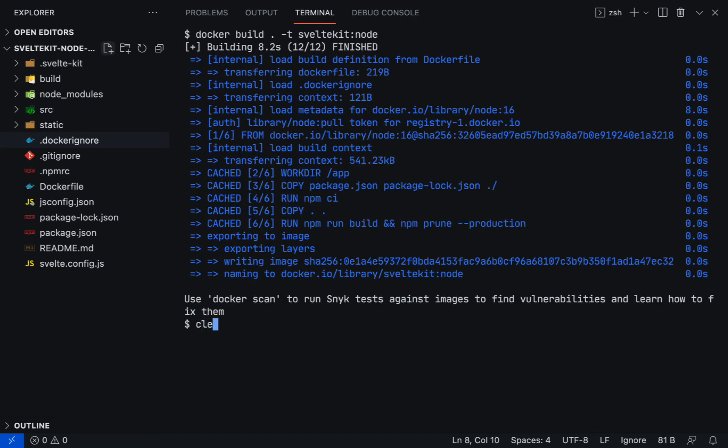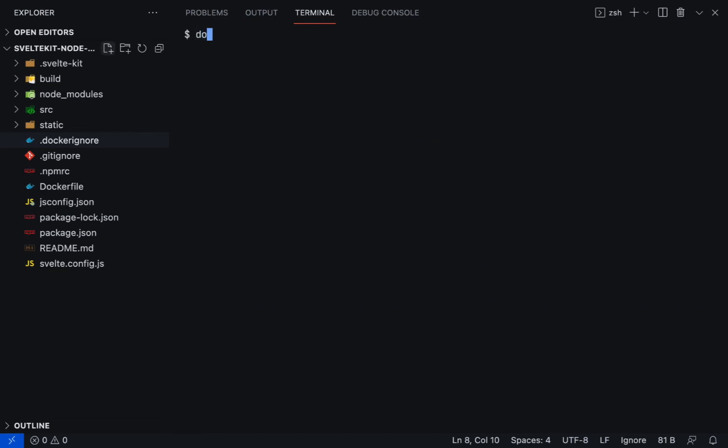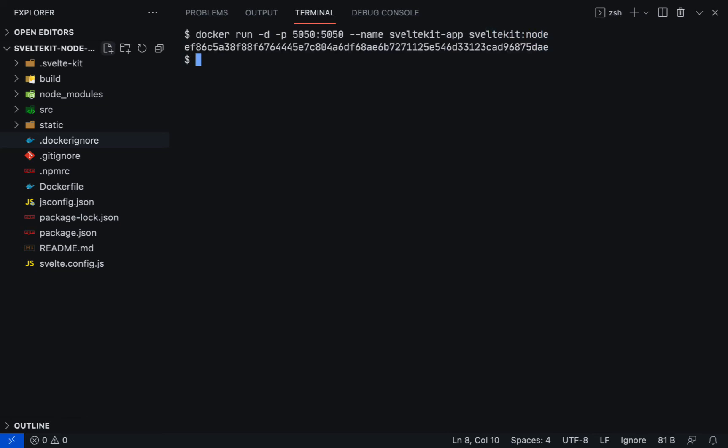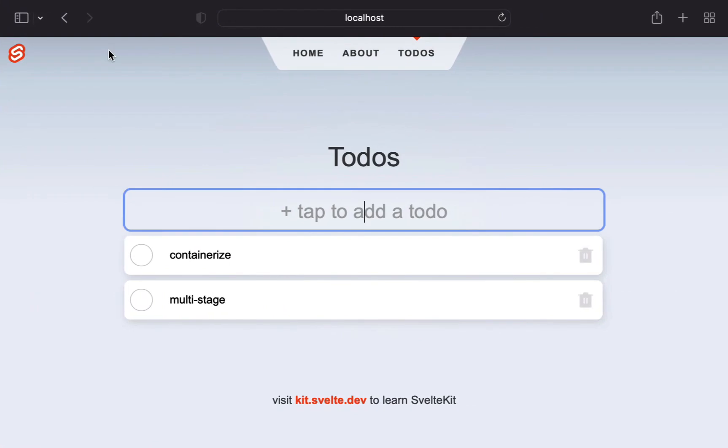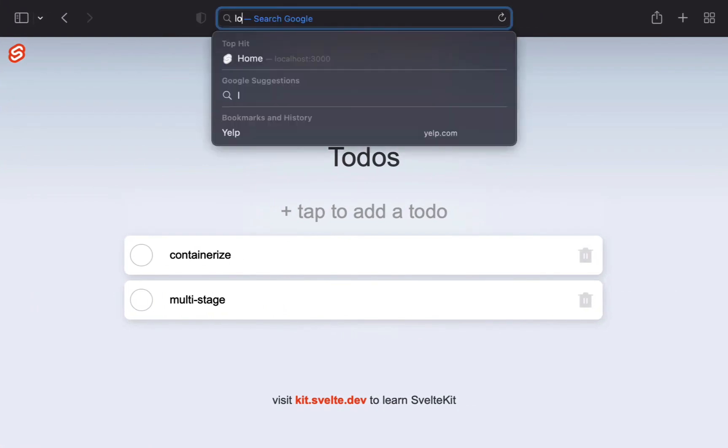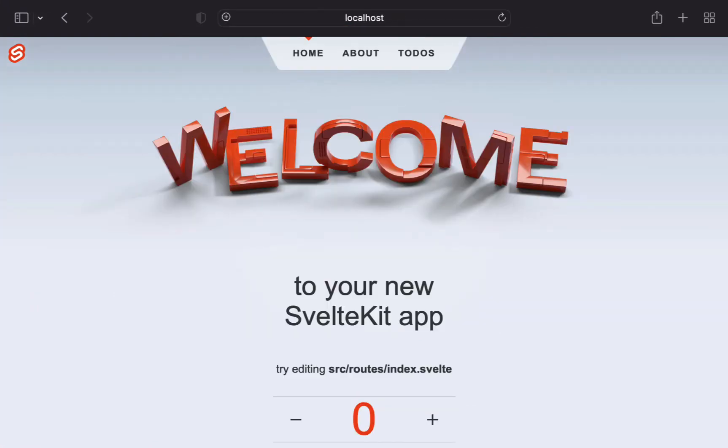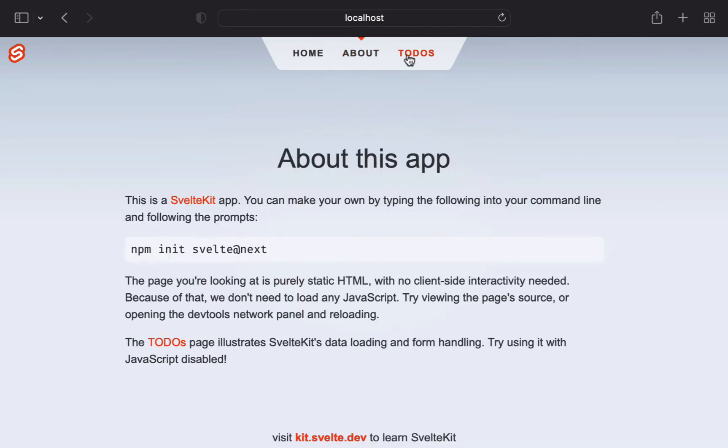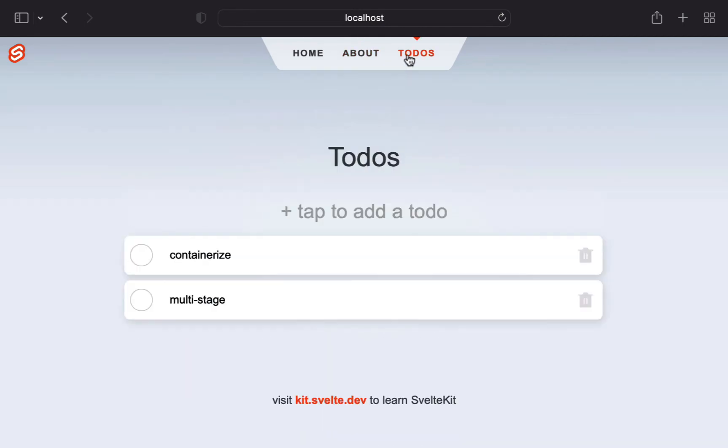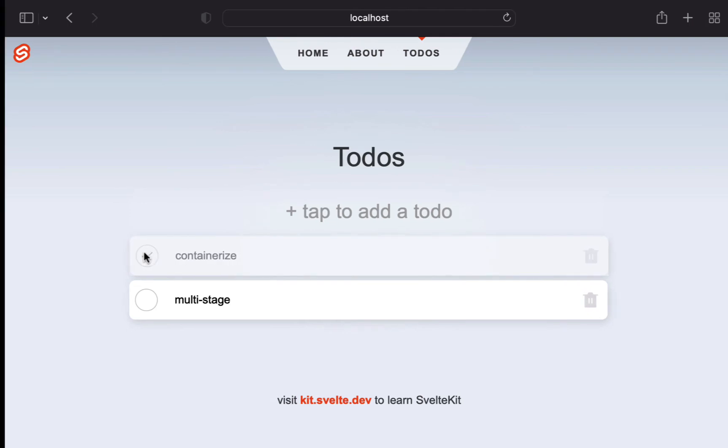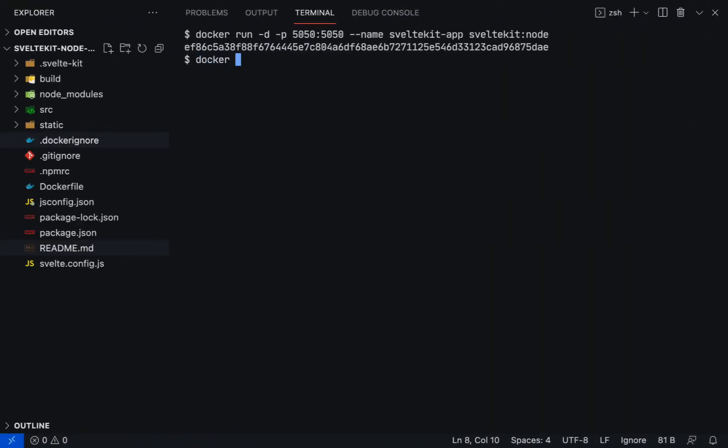Let's run the container by running docker run -d to run in the background, -p for port 5050, --name for the container name. Let's name it sveltekit-app and use the image of sveltekit:node. Open localhost 5050 from the browser. Now our application is running from the Docker container. Let's check the containerize and go back to the terminal. If we run docker image, we can see the size of the image is very overwhelming for a simple application.